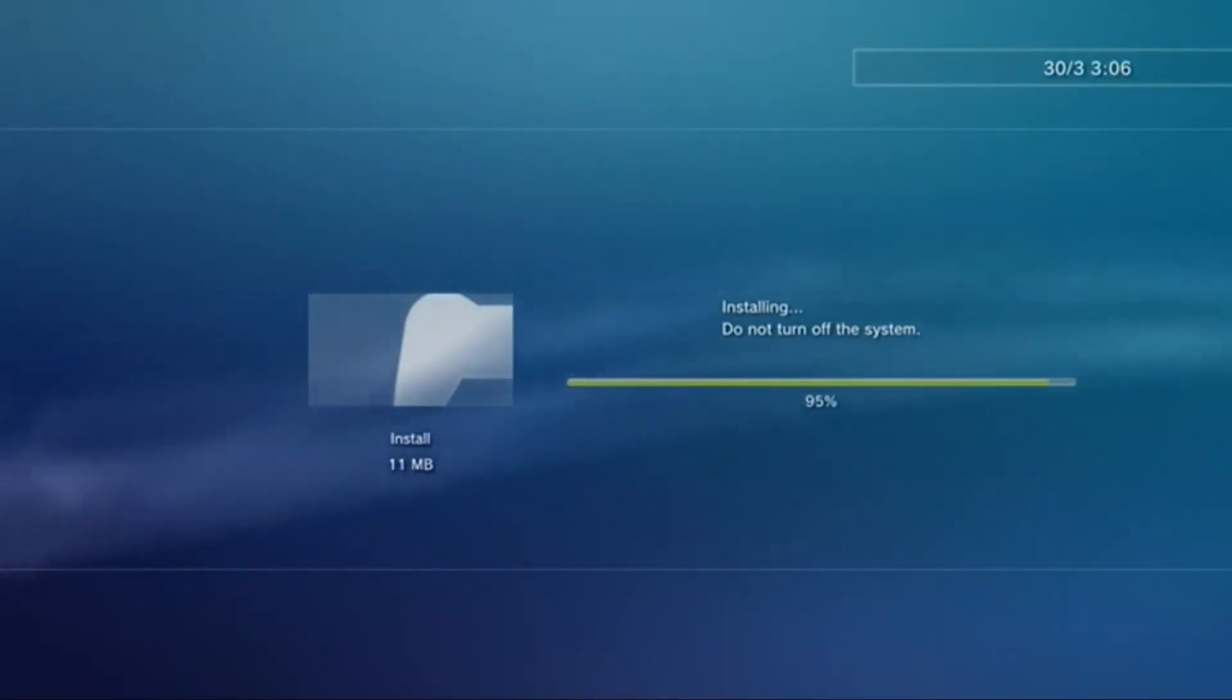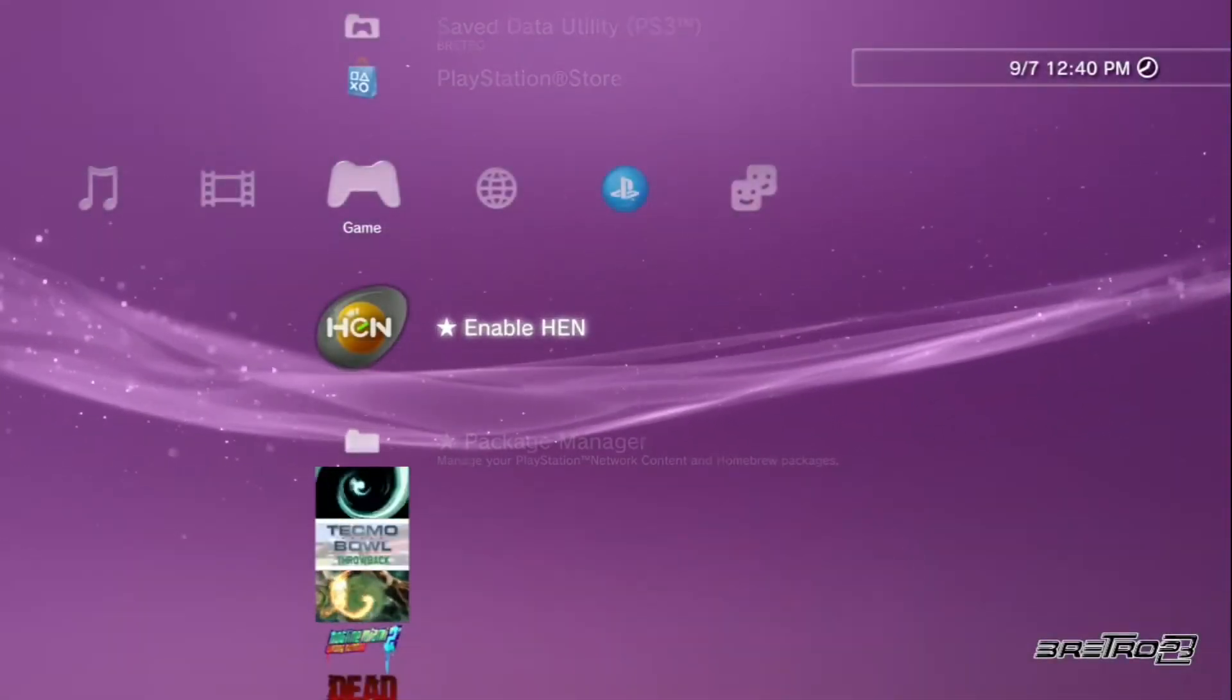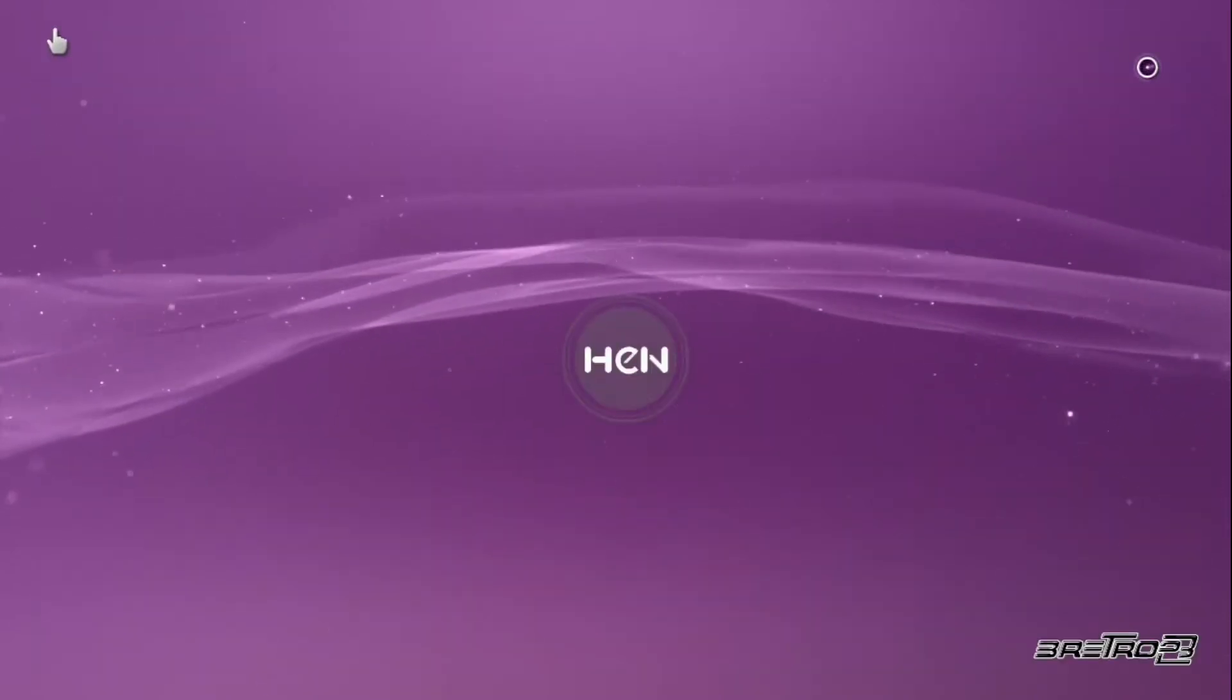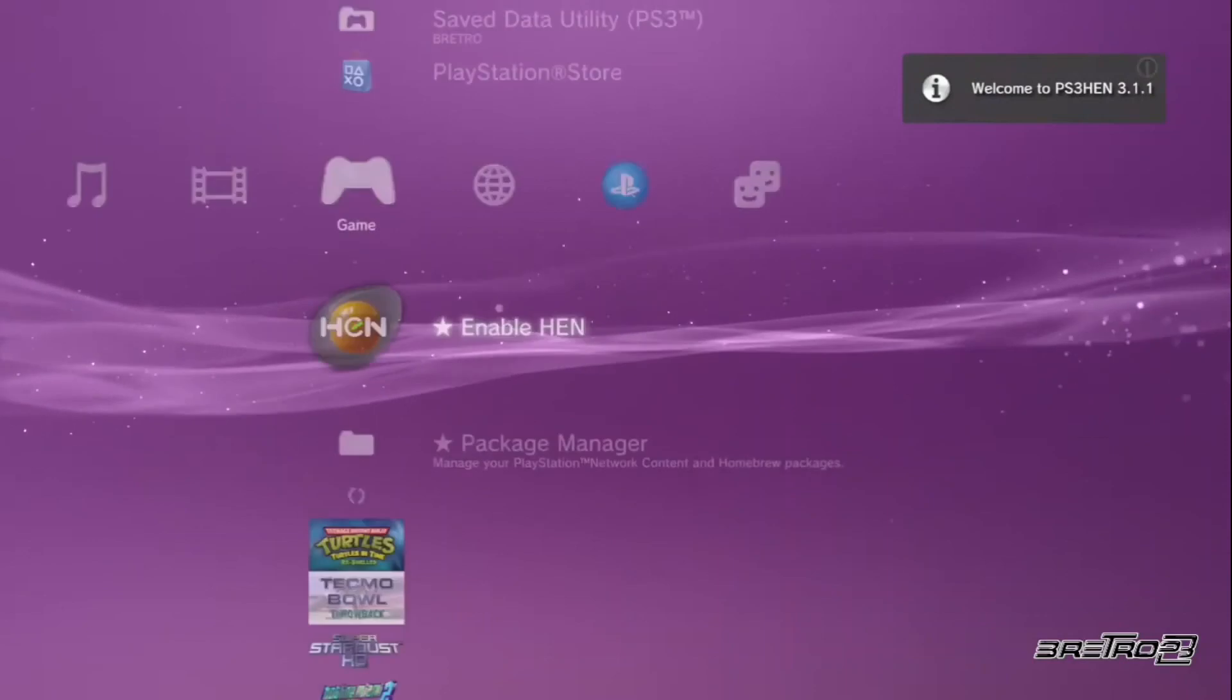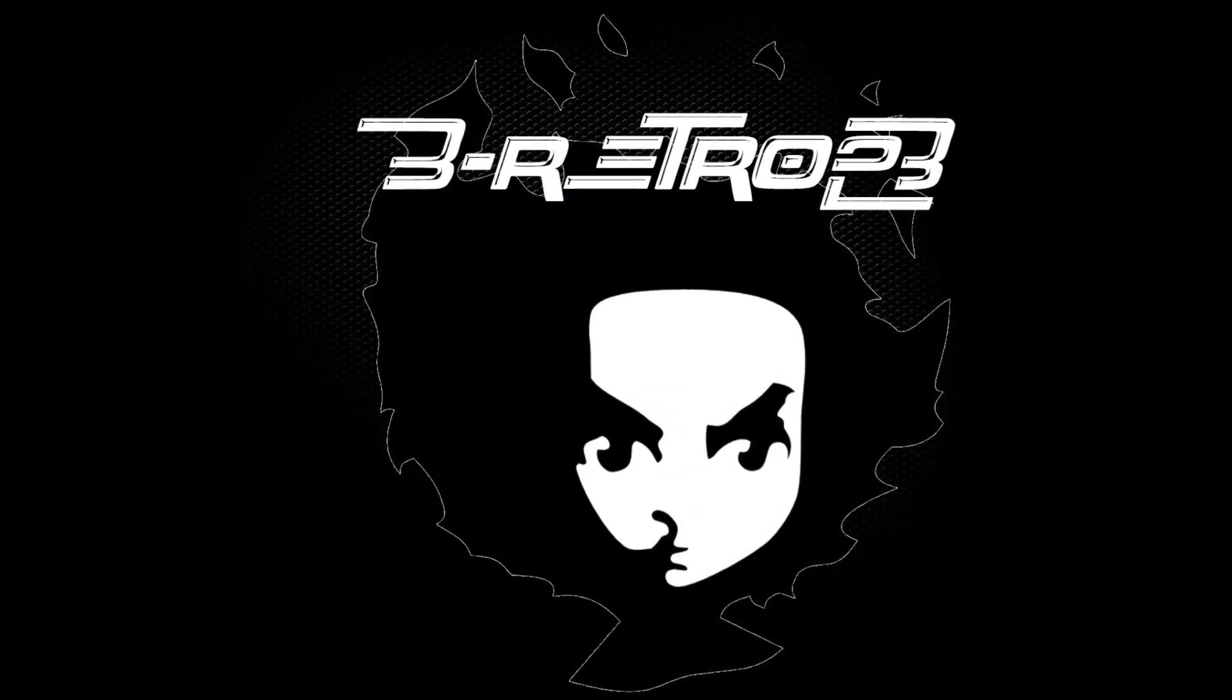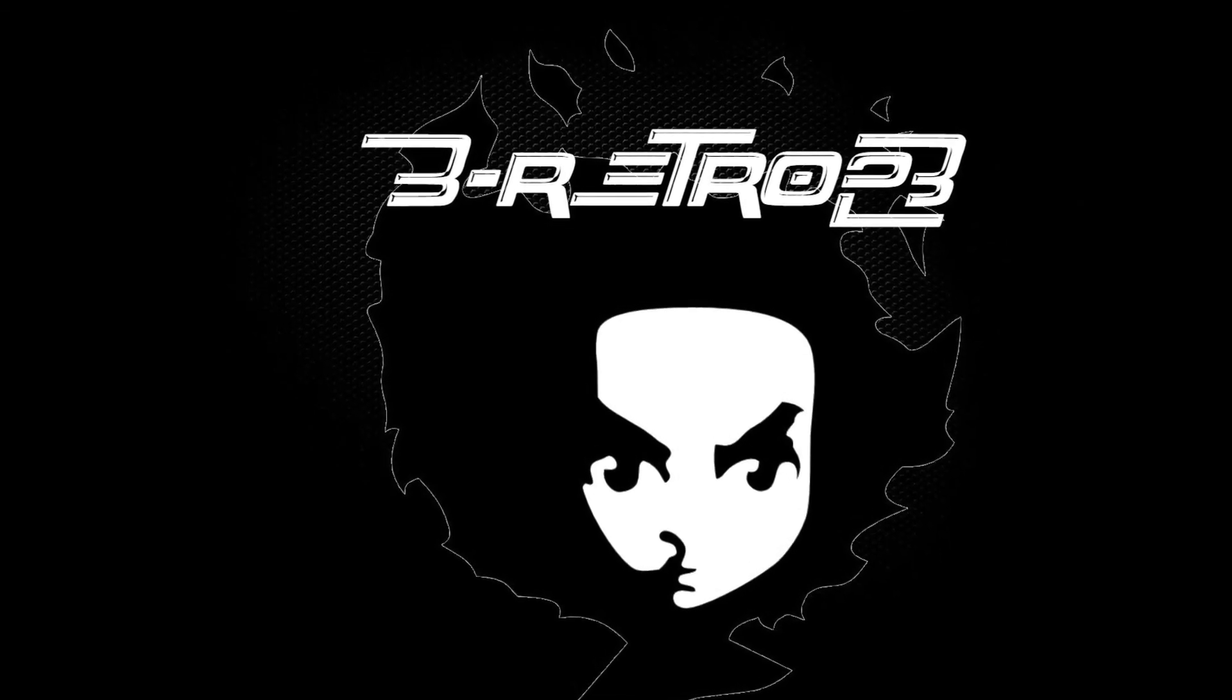After that, you want to reboot your PS3. As soon as you restart it, you should see the HEN logo here and then go ahead and click it. This is how it looks when you enable HEN. When it's successfully enabled, it says welcome. And that's how you install HEN on your PS3.